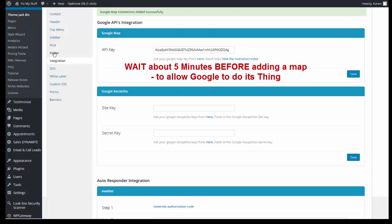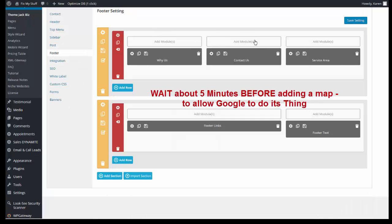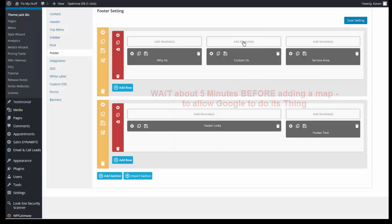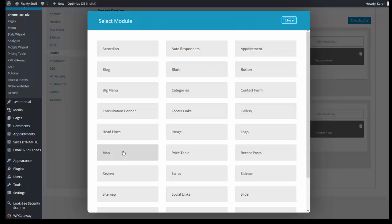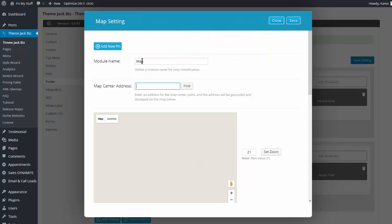Now let's go to Footer. If you come to Footer and there isn't a map module, just click on Add Module Map. We'll begin the setup of the map module. In the Map Center Address under Map Settings, enter your city, state, and zip code, then click Find.